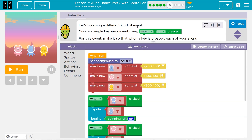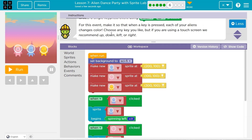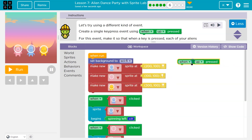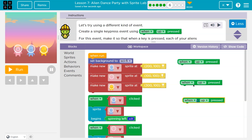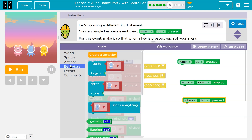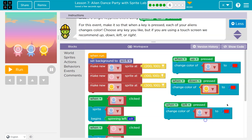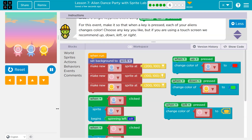Let's try using different kinds of events. For this event, make it so that when a key is pressed, each of your aliens changes color. Choose any key you like. So events are anything that can happen on a computer, and they trigger things. When Up is pressed — I'm going to grab three of these because we have three aliens. Events — and not just Up; I'll use Down and Left. And then what do I want to happen? Actions — Change Color. I'll say the yellow guy changes to green, then I'll do my pink friend — Orange it is. Blue changes to Red. So when I hit the keyboard keys — boom. Onward.